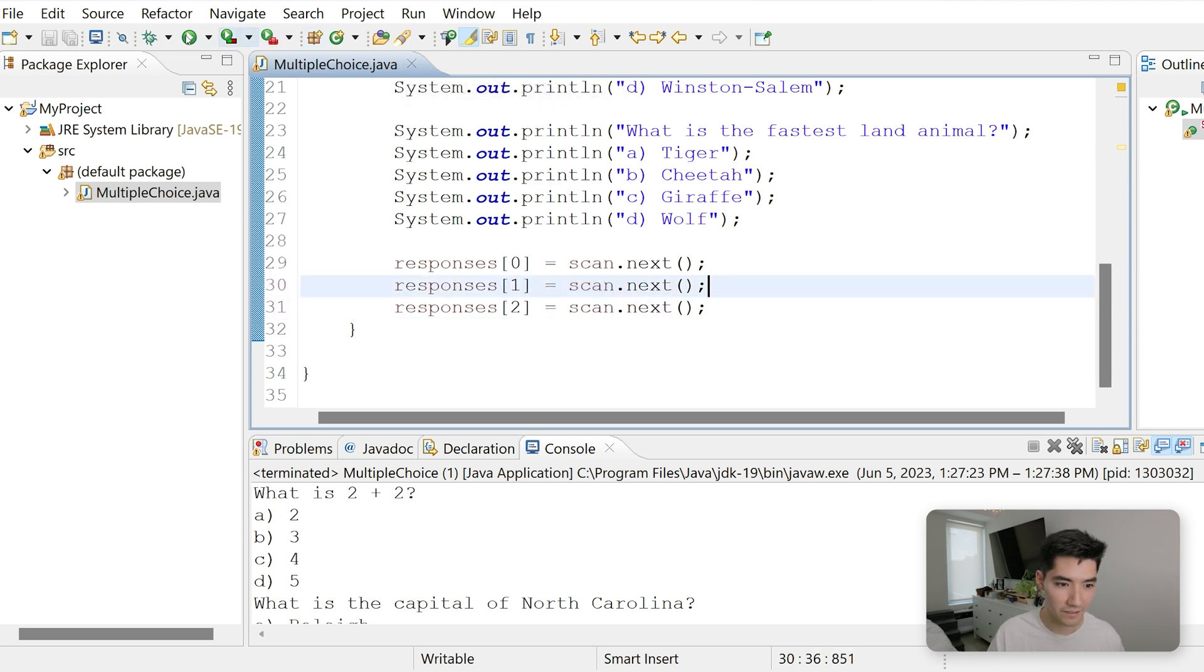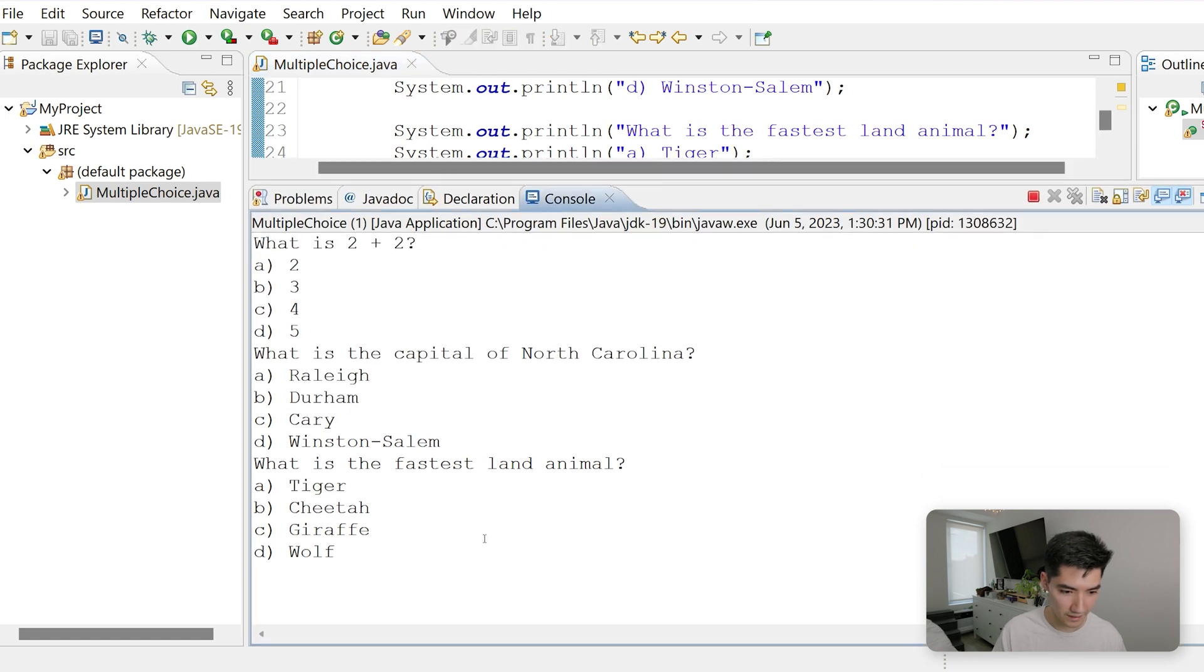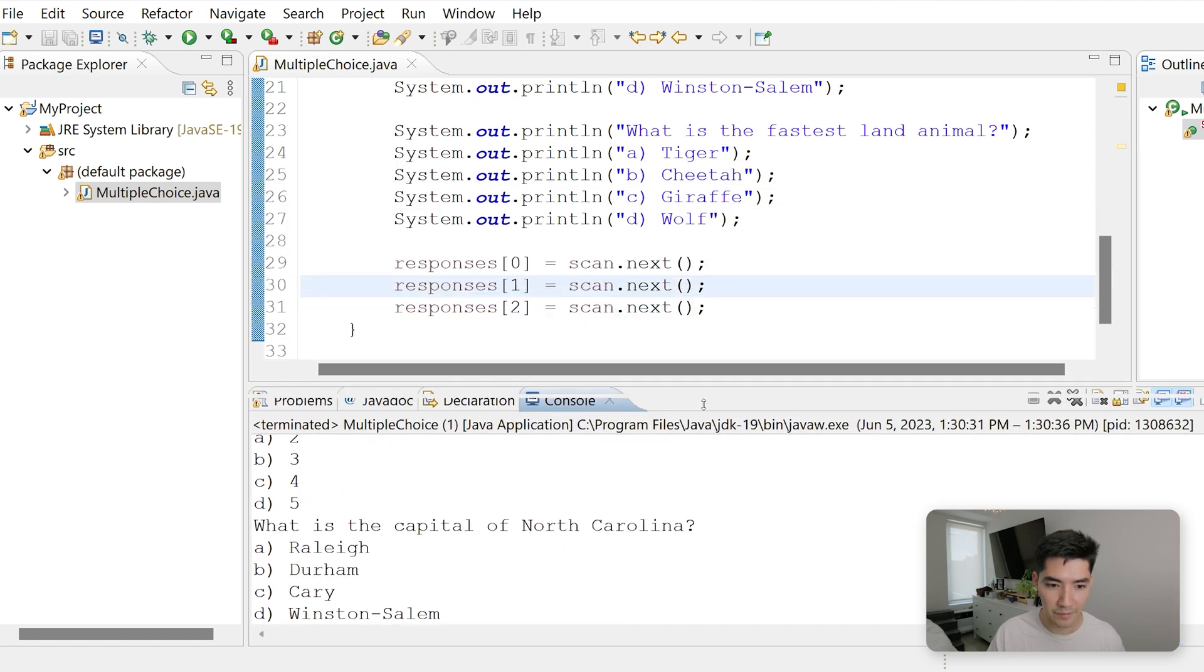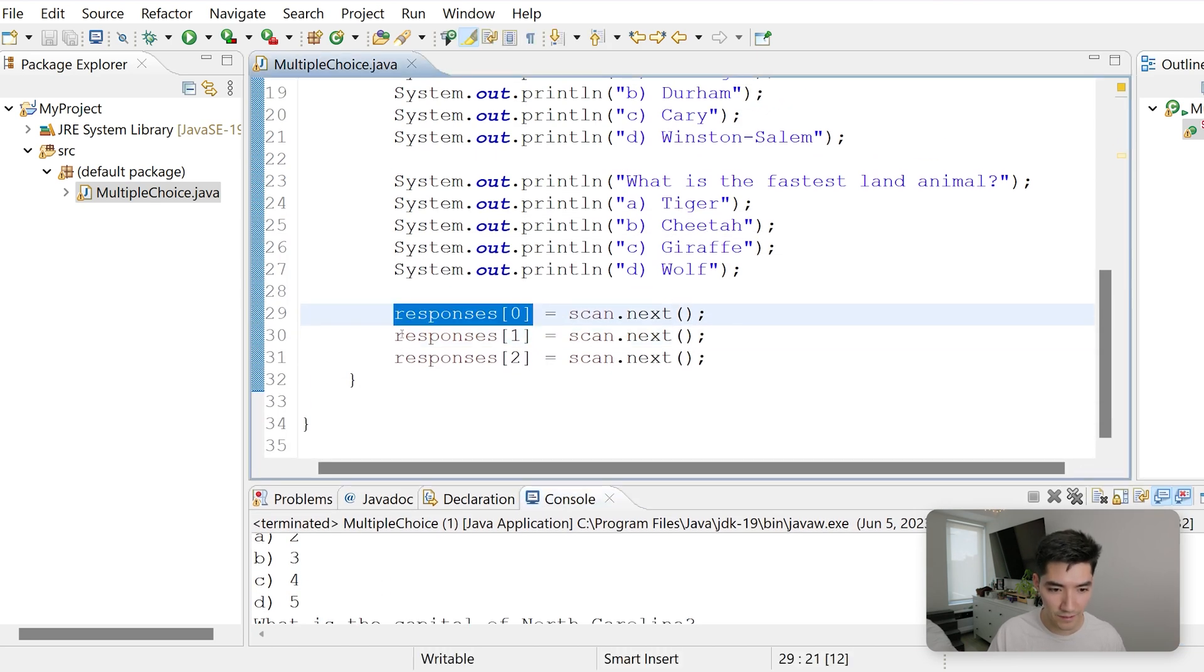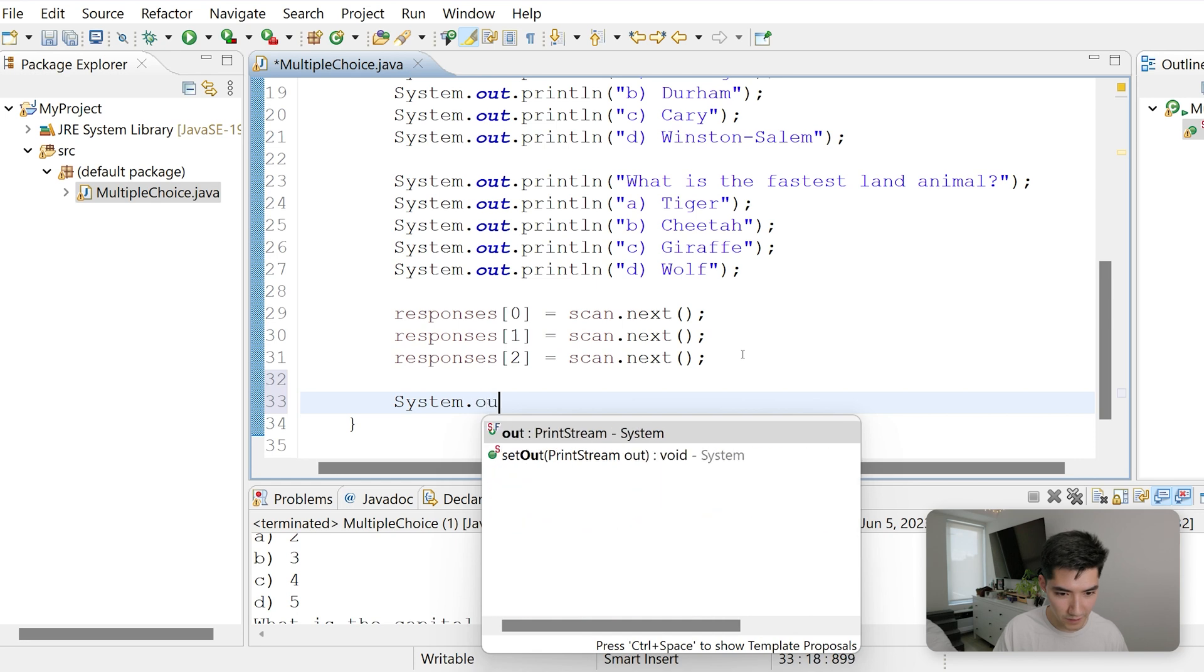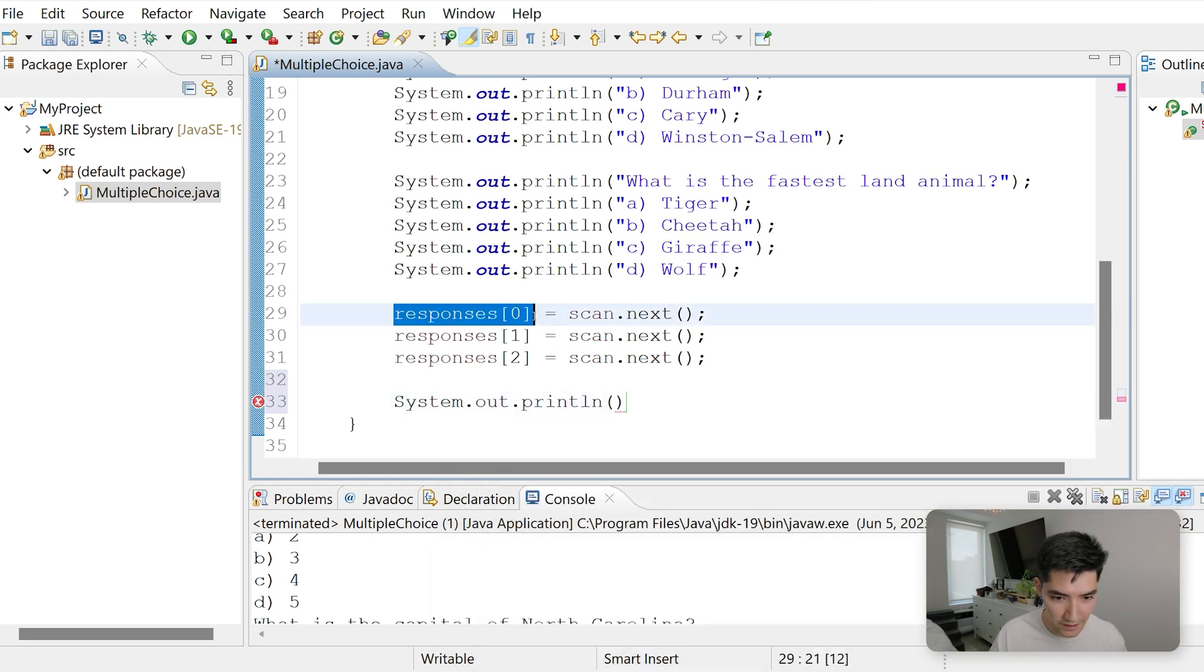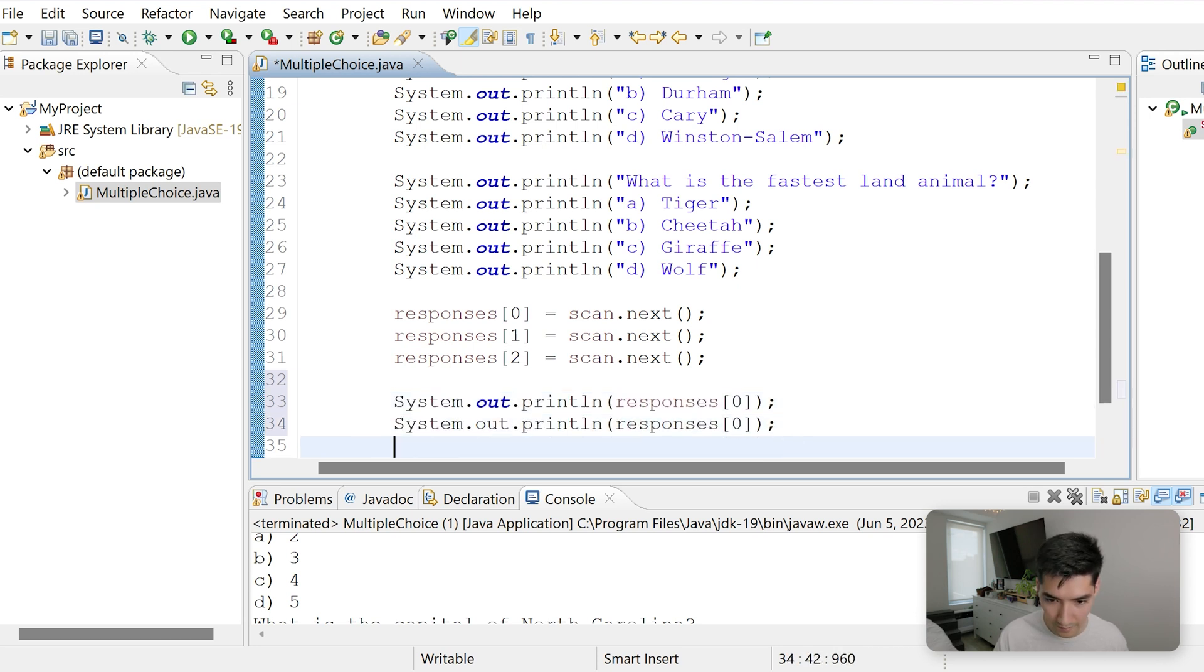If we save and run this, and we enter things like a, b, c, we still can only enter three values. And they're being set to the string array, one element at a time. But then we're not actually printing anything or doing anything with them. To make sure this is working, we'll just print it out. We'll print out responses of 0, 1, and 2.